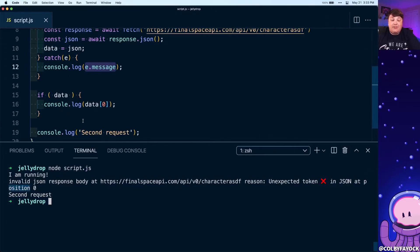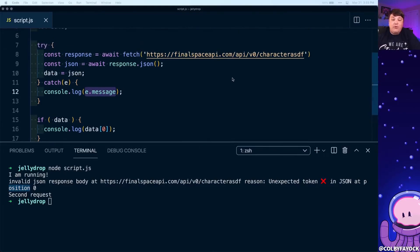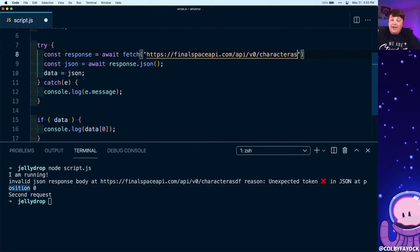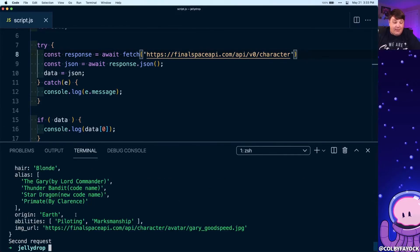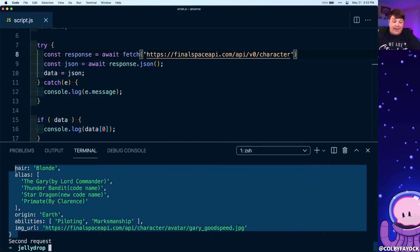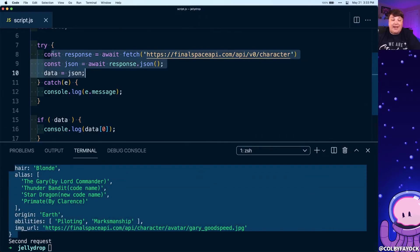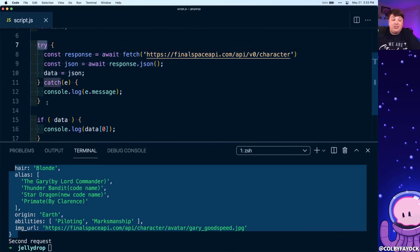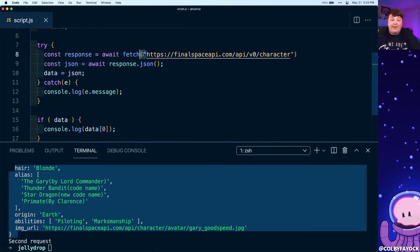Of course, we want to make sure that everything is actually working right, so we're gonna get rid of those random characters at the end of the string and I'm gonna run that request again. We can see just like before, I'm getting all that data, but this time we're safely wrapping it inside of that try catch to make sure that we're handling any errors that come from that API response.